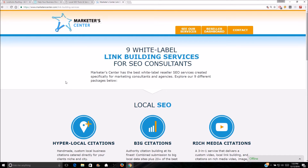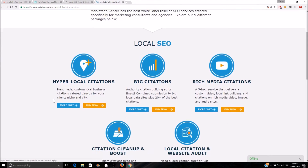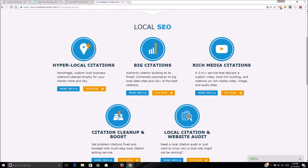Moving on to Marketer Center — these guys have some solid services and I use them for my citation building. They have hyper-local citations, which are local business citations specific to your area. For example, Chicago is going to have different local citations than New York, LA, or Denver. Those are really important citations to rank within your city — if you're trying to rank for 'Denver roofer' or 'Denver plumber' you want those hyper-local citations. Citations are huge for ranking in the map pack, the three-pack.